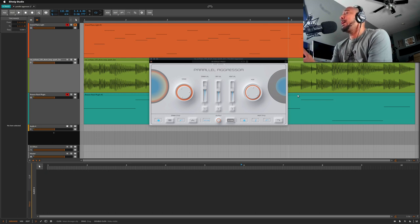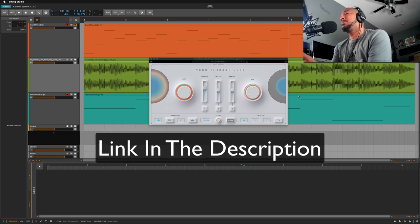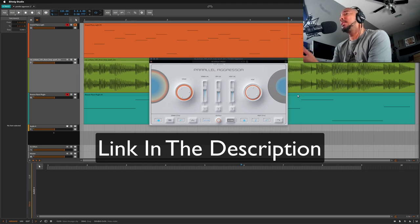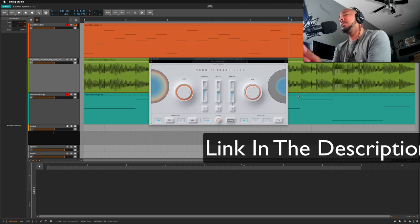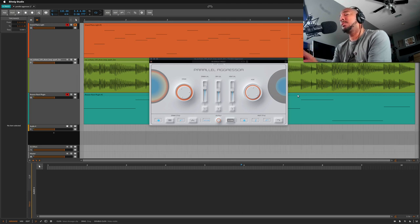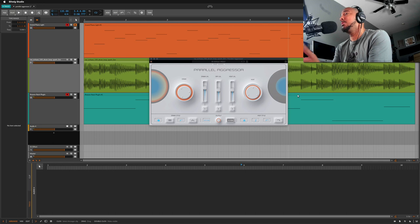So if you don't have Bitwig, I will have a link in the description to check this out. Of course it is available to use in other DAWs. You have the VST as well as the Audio Unit version as well as AAX.